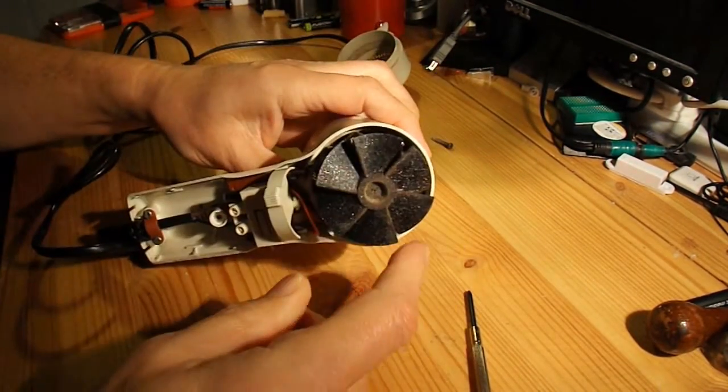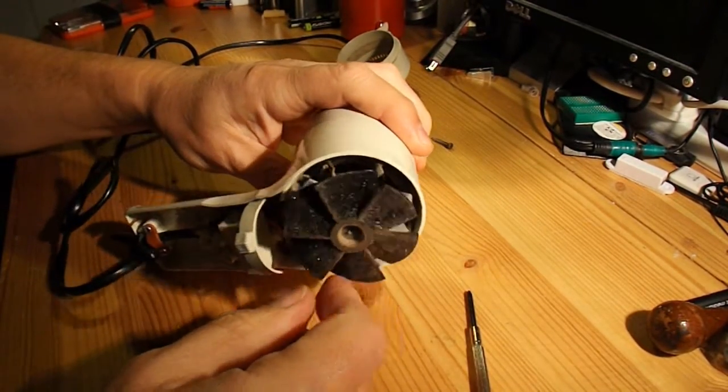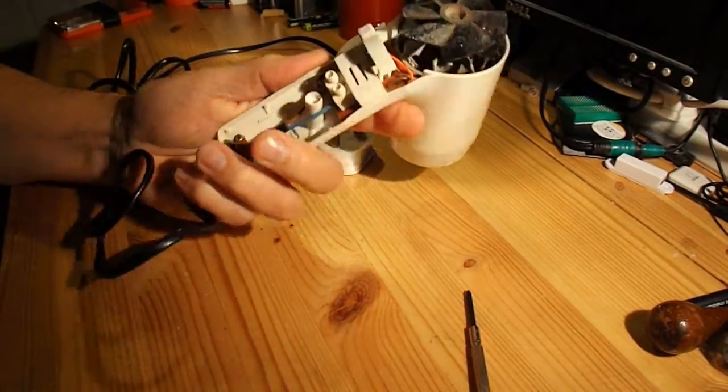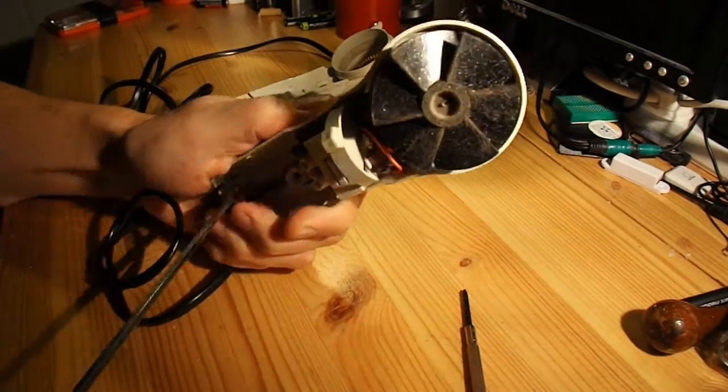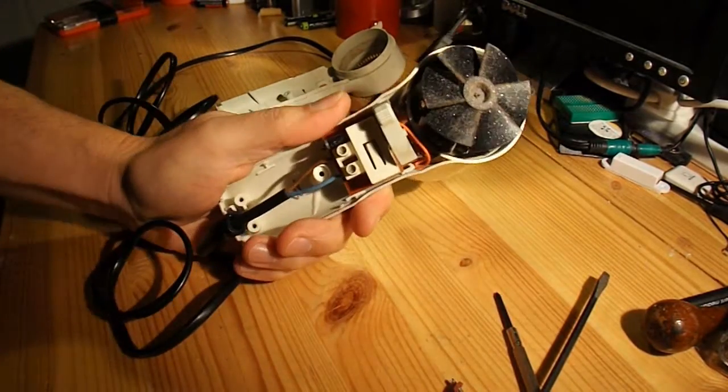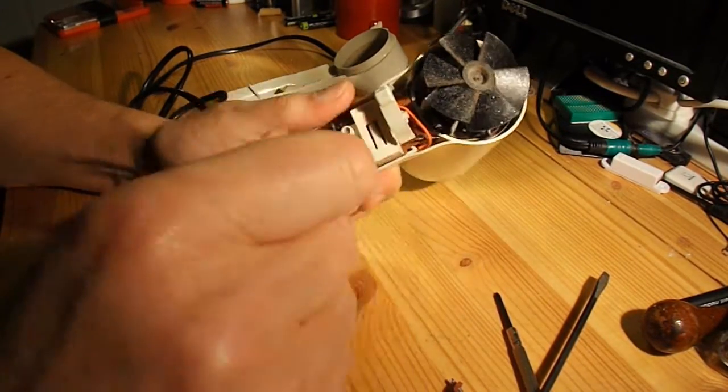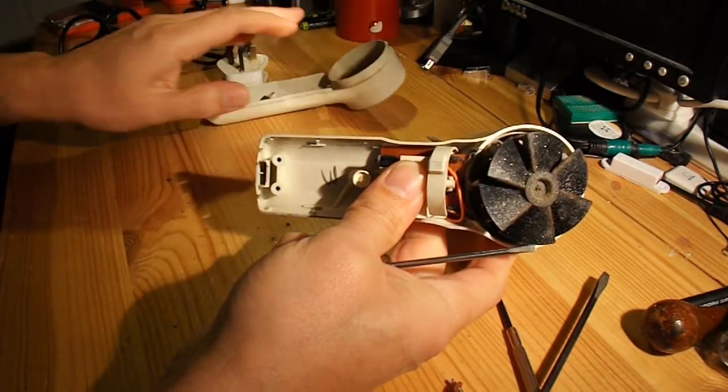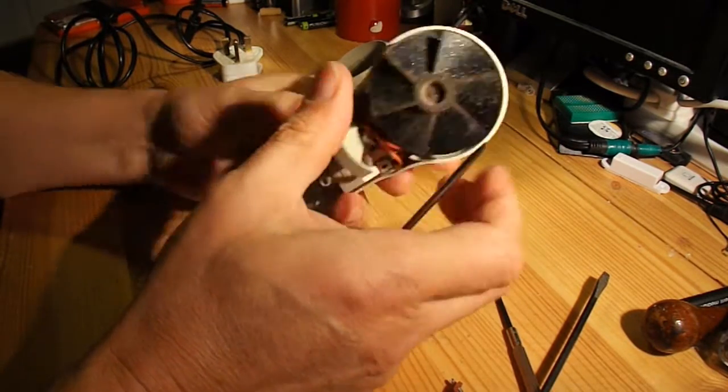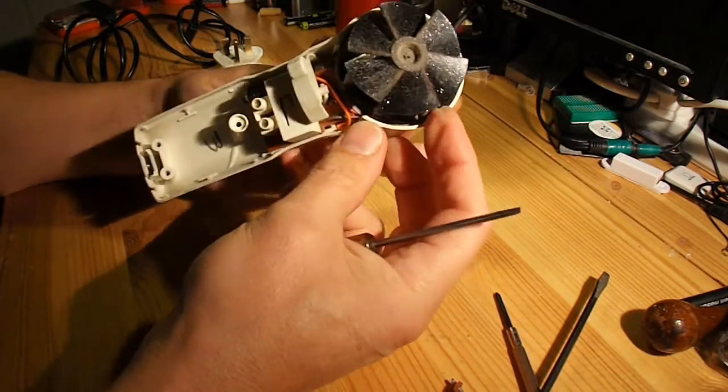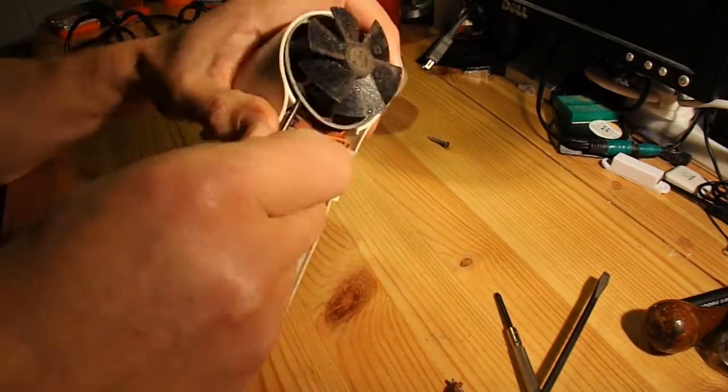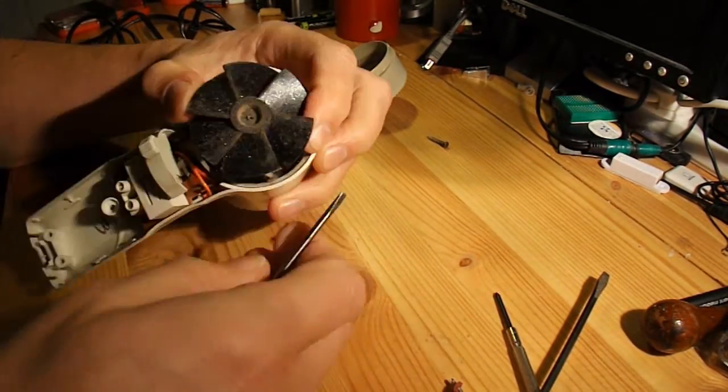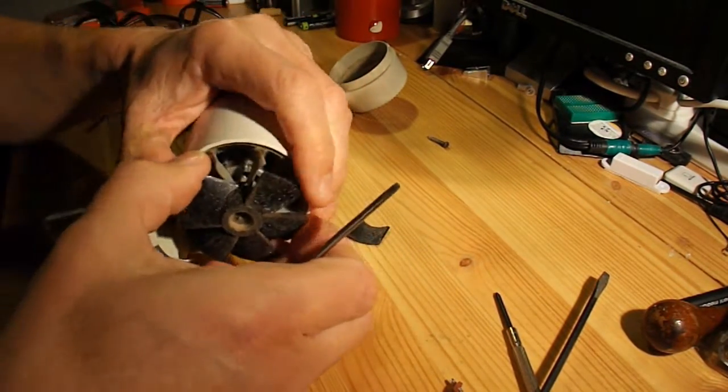Okay, first thing we've got is a nice fan blade there. That's something I want to use. Okay, so we've got a power cord and some electrics. Let's see how that comes apart. Some sort of retaining plastic ring there. That wasn't good. Didn't mean to break that.